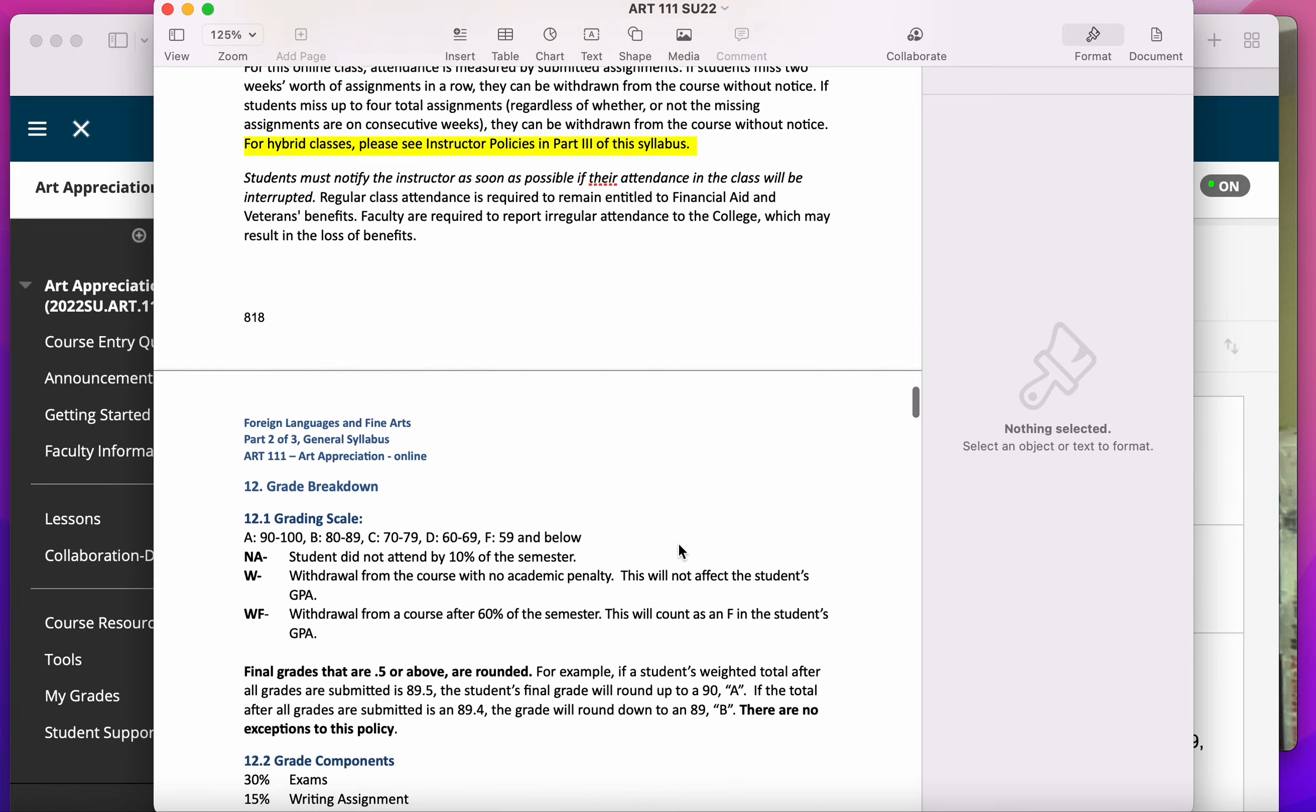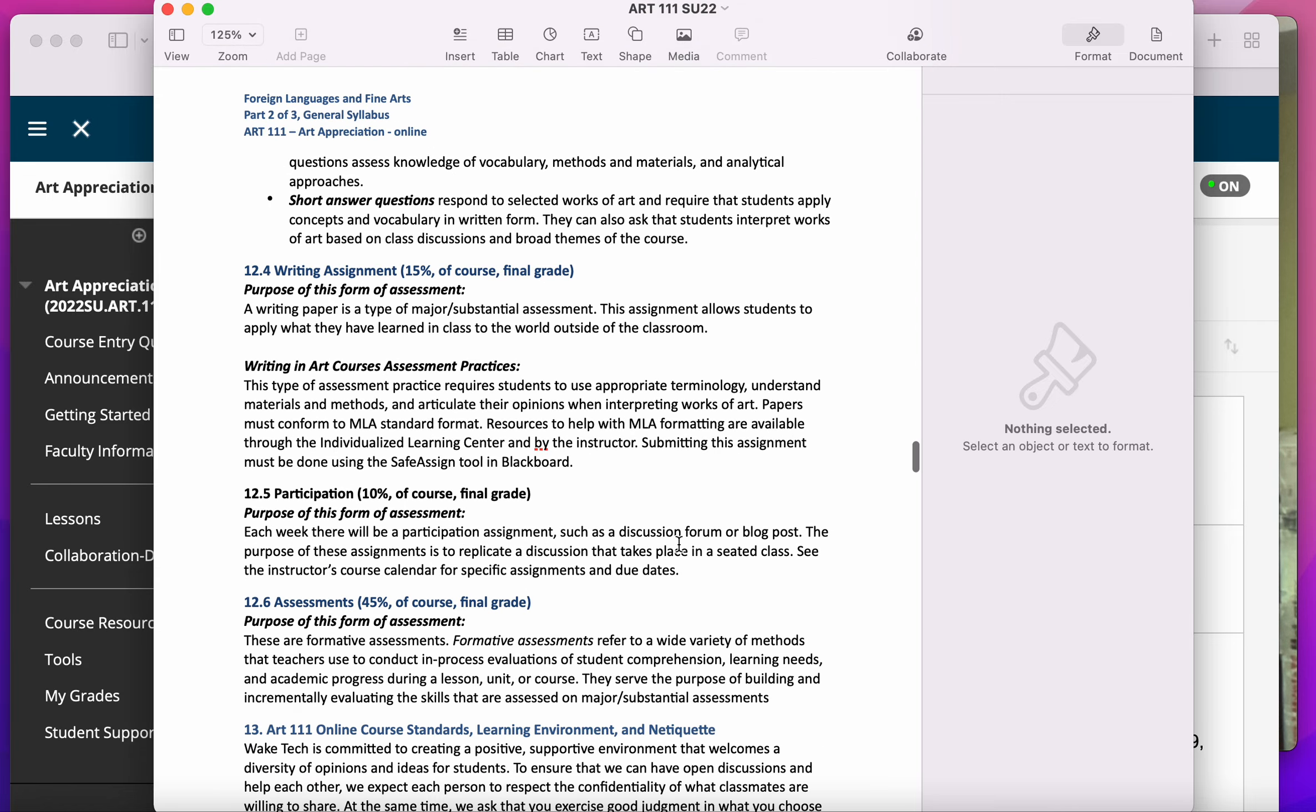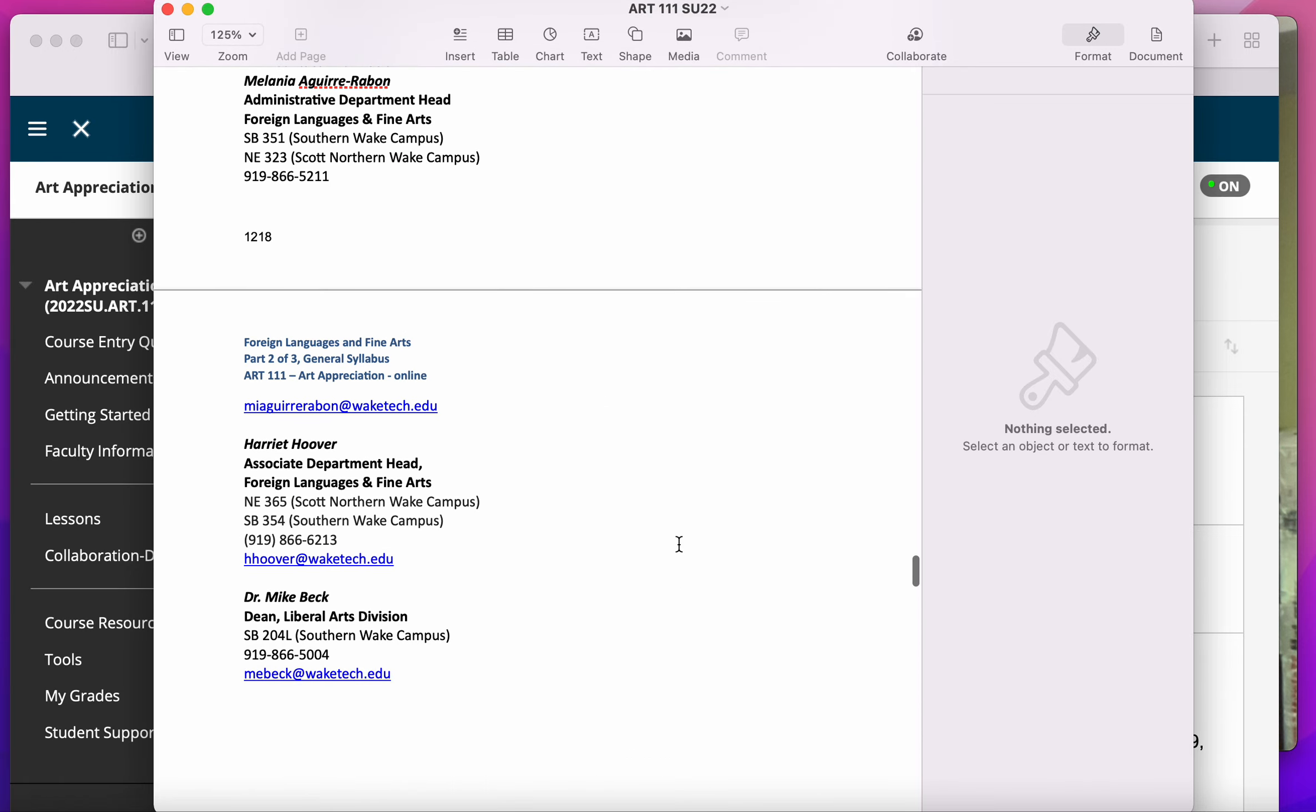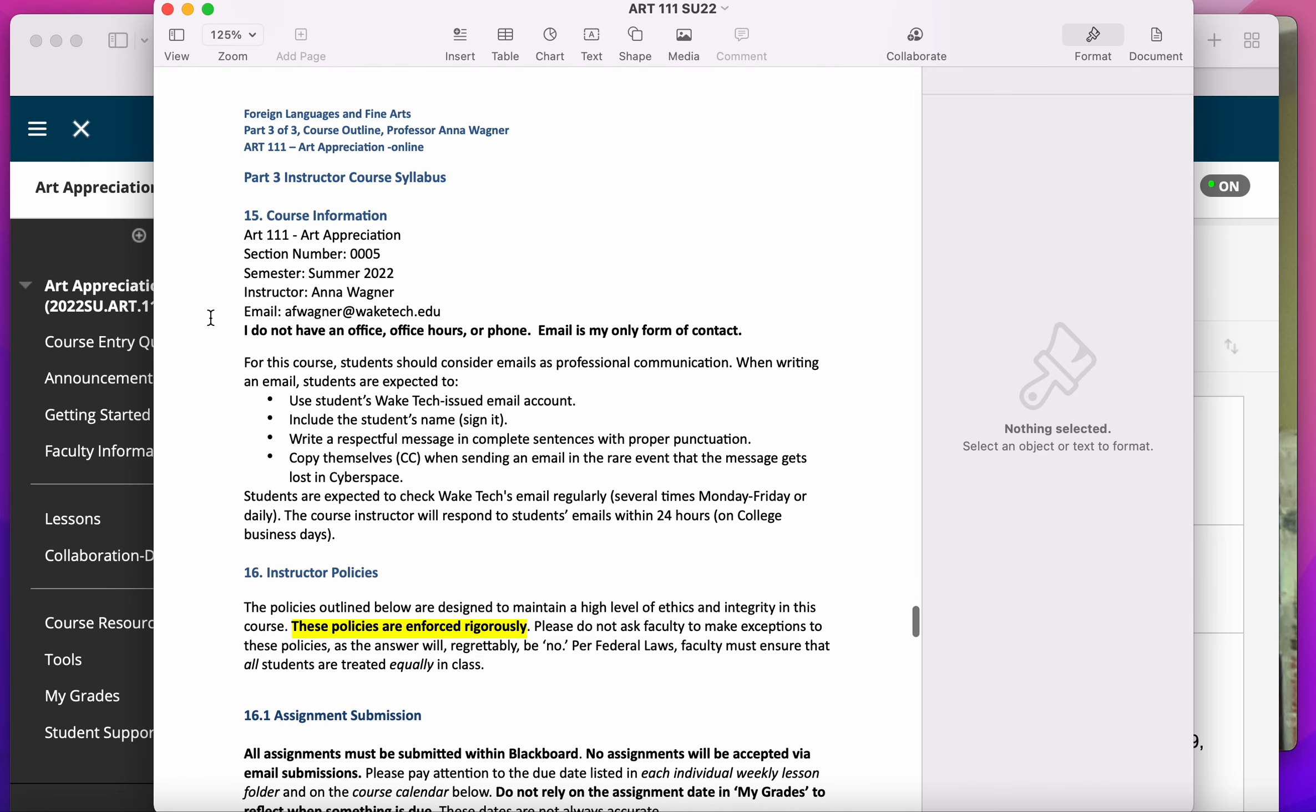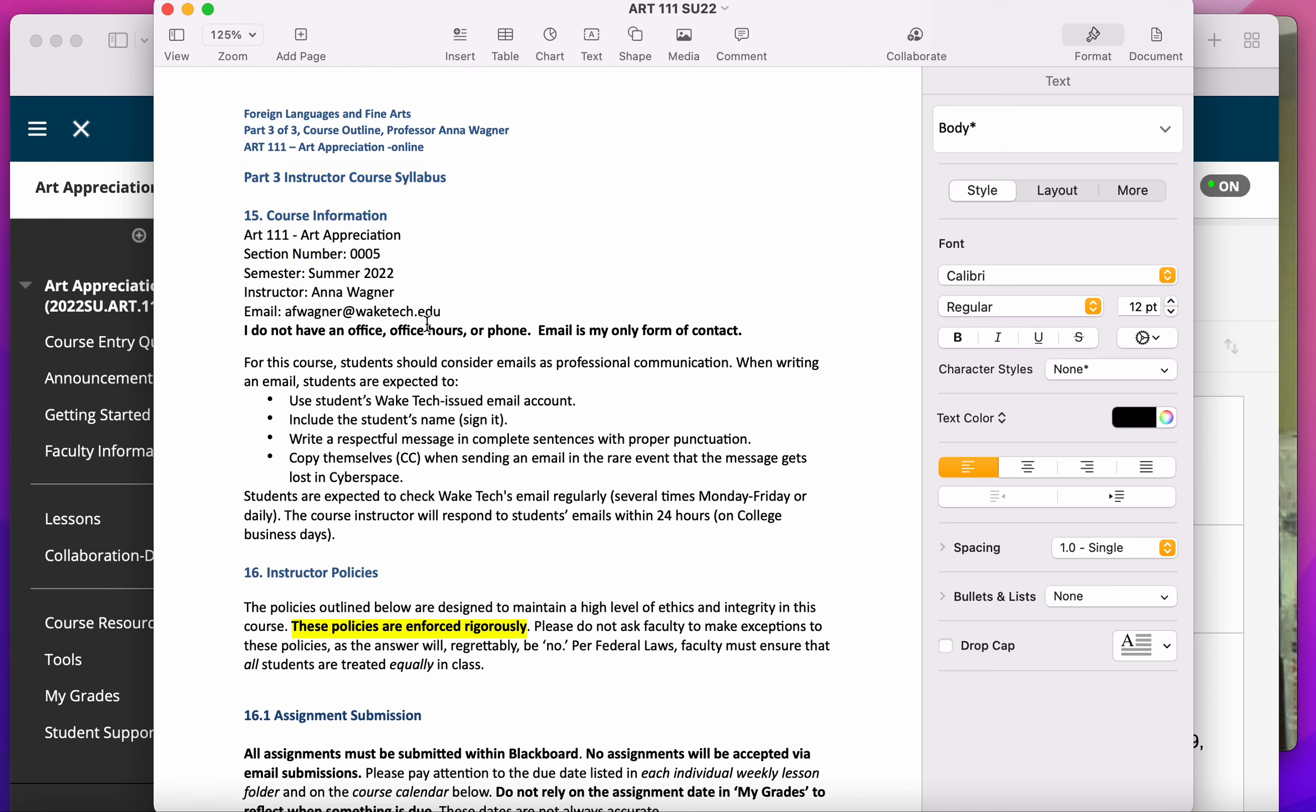Keep on scrolling down, and you will get to a point where you see part three, instructor course syllabus. That's where you want to go for specific information about the class.